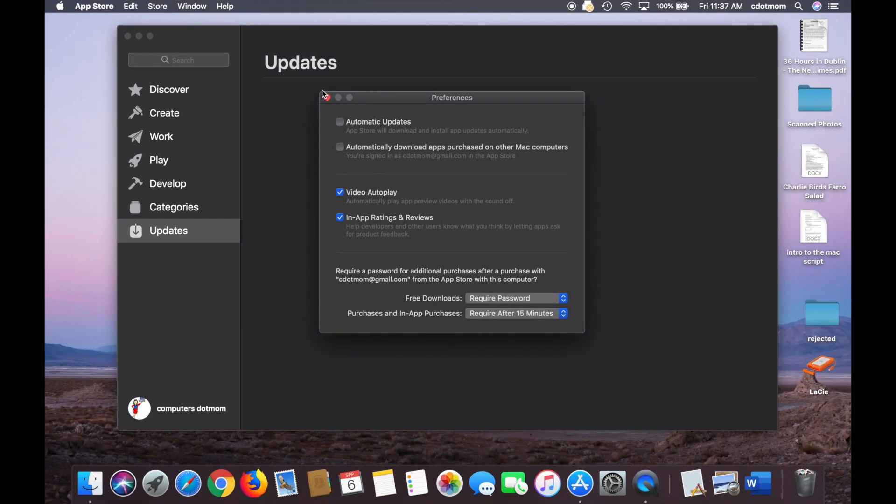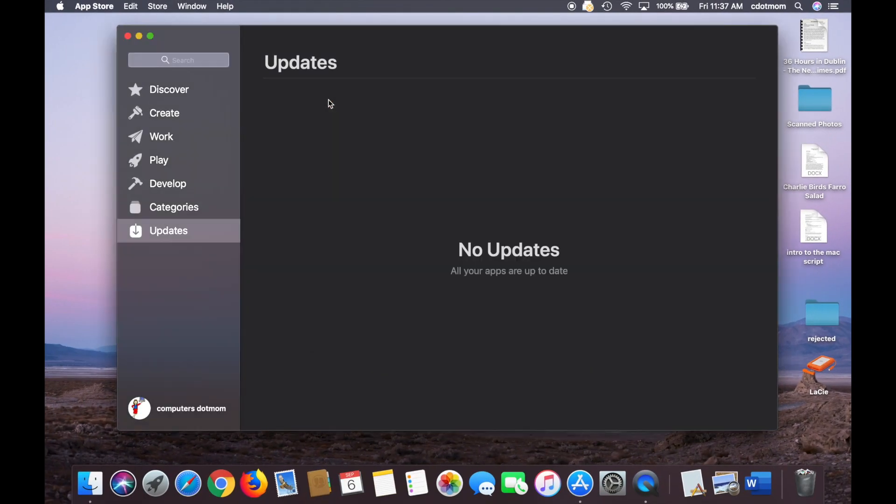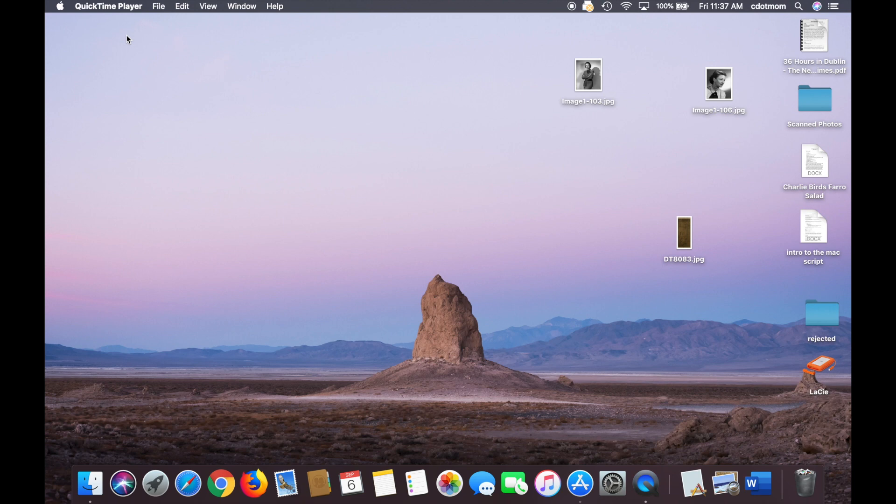So that's it, that's how you turn off the updates for both the operating system and your apps on a Mac running Mojave.